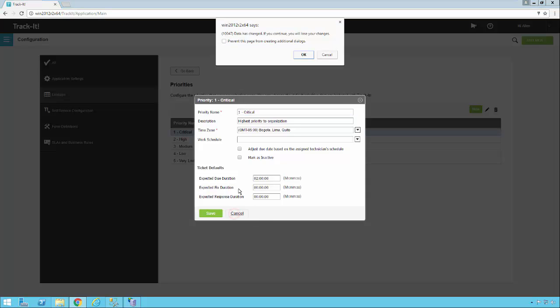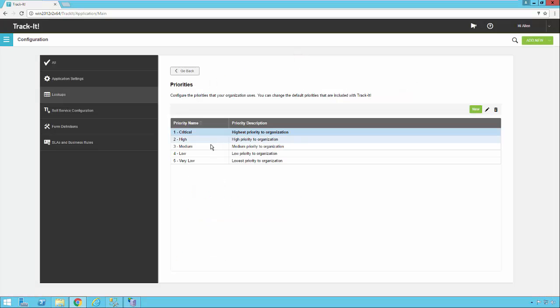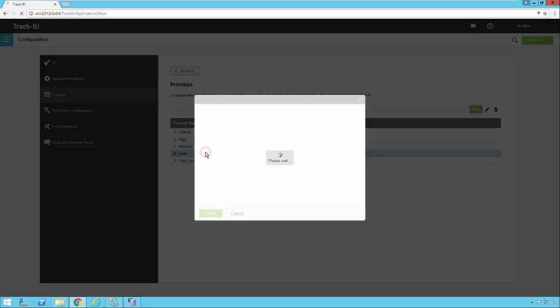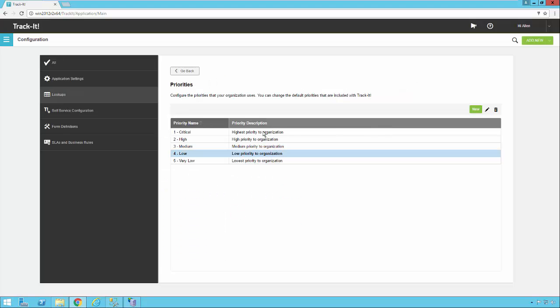So I'm going to cancel out of this one, and select one of the other ones just so you can see another example. So here's one that's very low priority. So you'll see this one has 40 hours. Now it's quite a long time, but that's more typical of a low priority issue. So we'll cancel out of this. So very simple to set up your priorities.